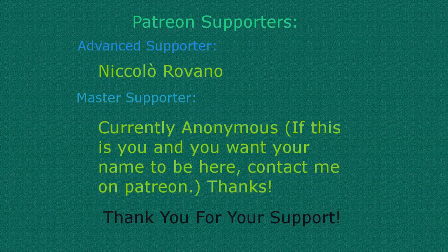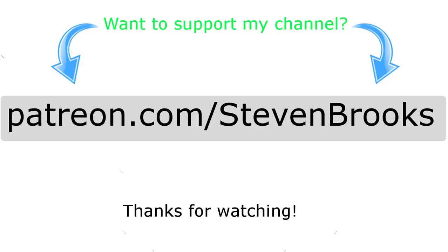Thank you to our awesome Patreon supporters. If you'd like to become a Patreon supporter yourself, head on over to patreon.com/stephenbrooks. Thank you for your support.